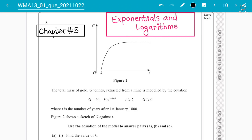As-salamu alaykum students, your instructor Abdul Rafay here for Pearson and Excel E-Levels, Accounting and Mathematics. Today the topic is Exponentials and Logarithms — WMA13, IAL International Advanced Level Mathematics. WMA13 is book number three, and we are going to discuss the whole playlist on chapter number five of the book, which is Exponentials and Logarithms.